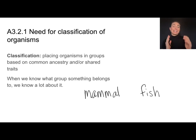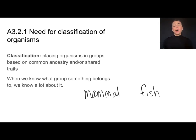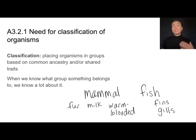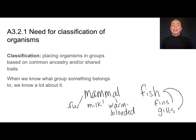For example, something might be classified as a mammal or a fish. One of the advantages of classification is that once we do that, we know a lot about that organism. If I know something is a mammal, I automatically know it has fur, produces milk, and is warm blooded. Similarly, if something is classified as a fish, I know it has fins and gills.